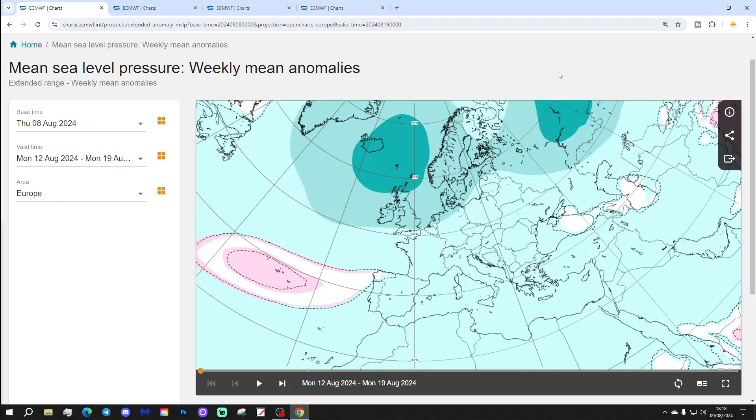We're going to start off with Week 1 mean sea level pressure anomaly. The dates we're starting with are the 12th to the 19th of August. By the way, we do a wider European outlook with this model on a Tuesday — this is the UK and Ireland focused video, released on Saturday morning or Friday evening. We didn't do it last Tuesday because I was a bit poorly, but we'll be back next Tuesday.